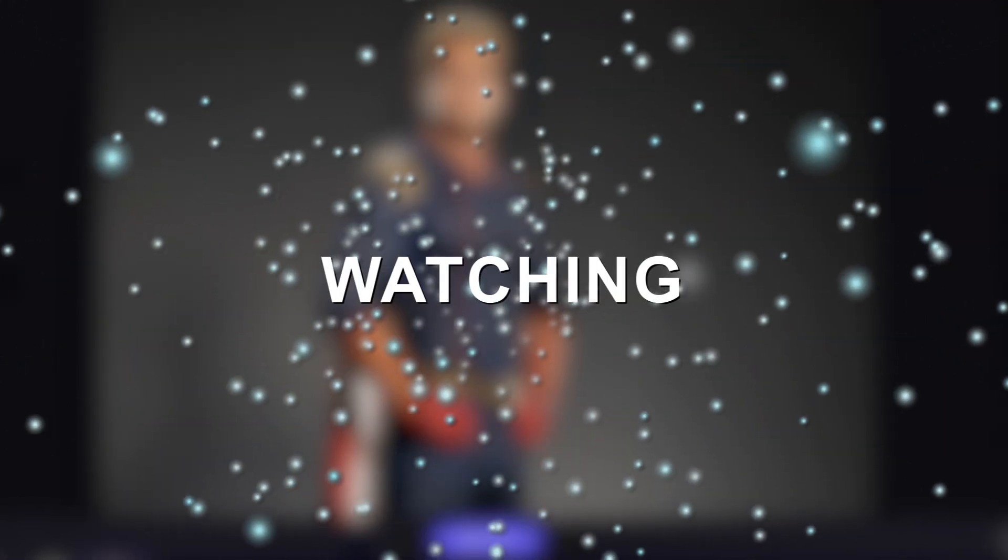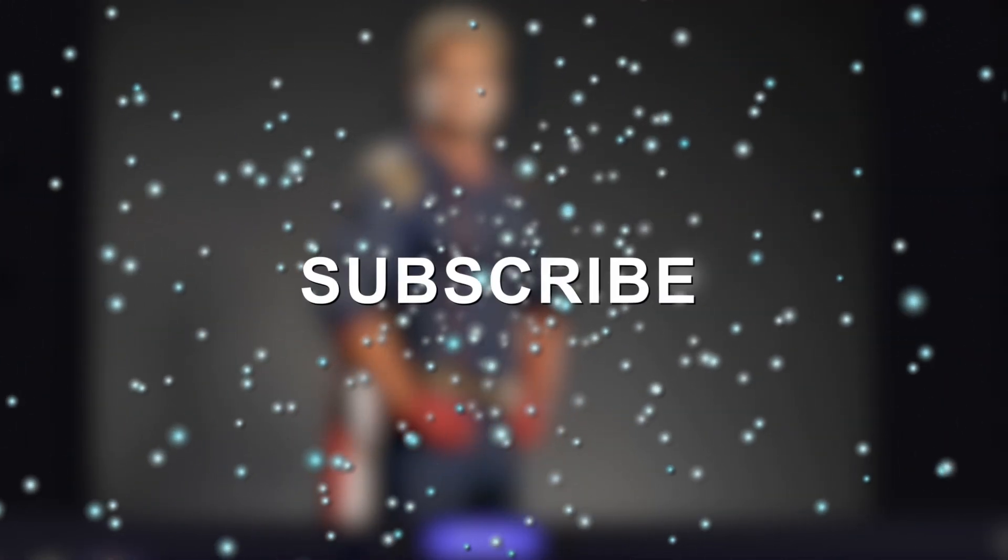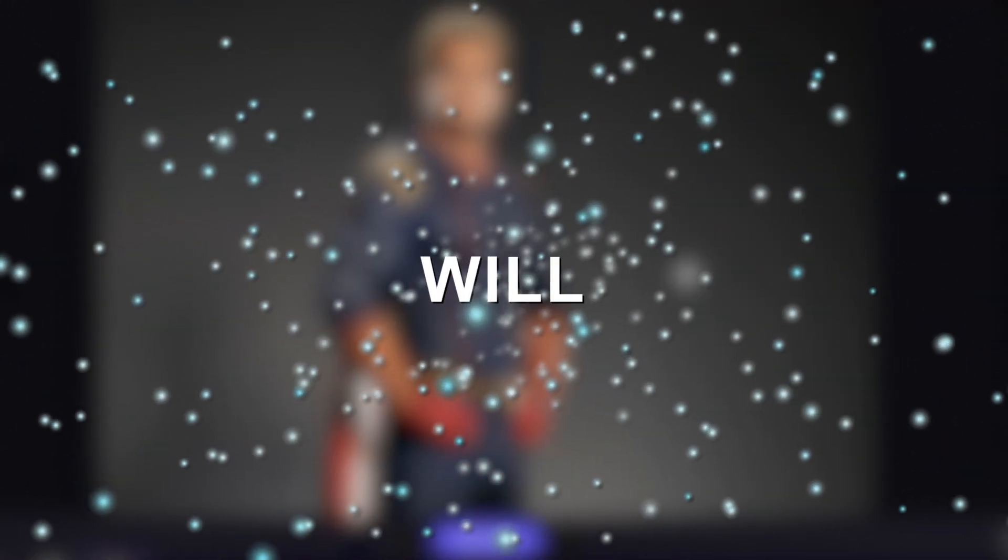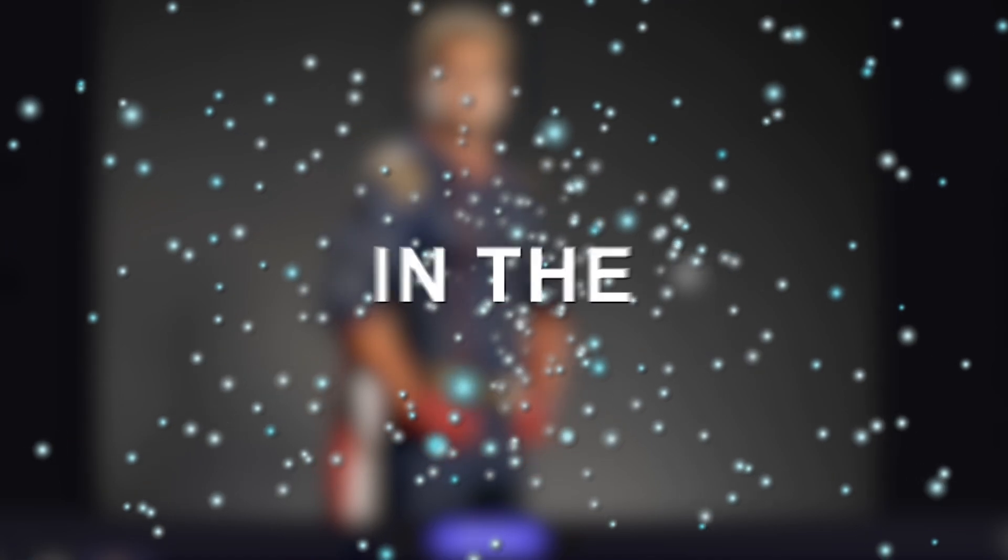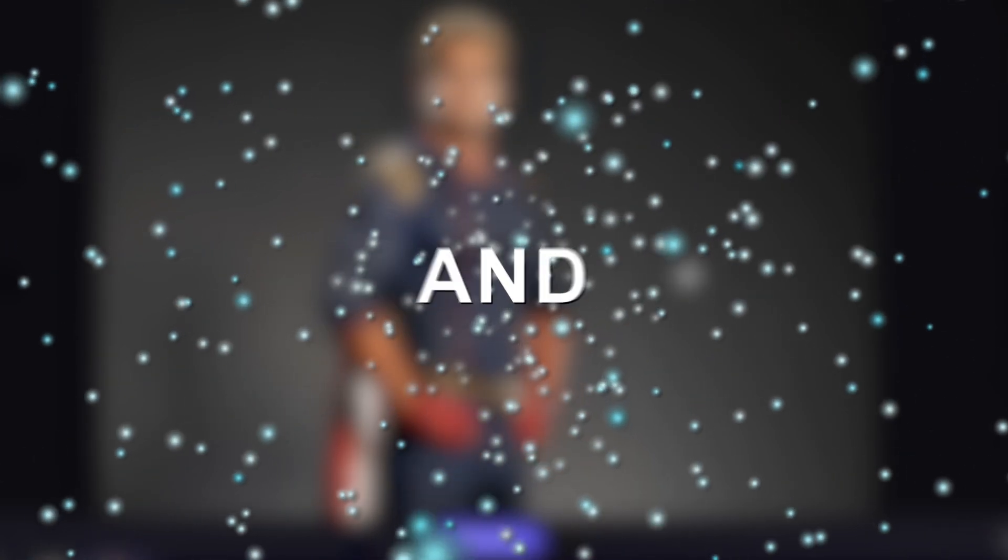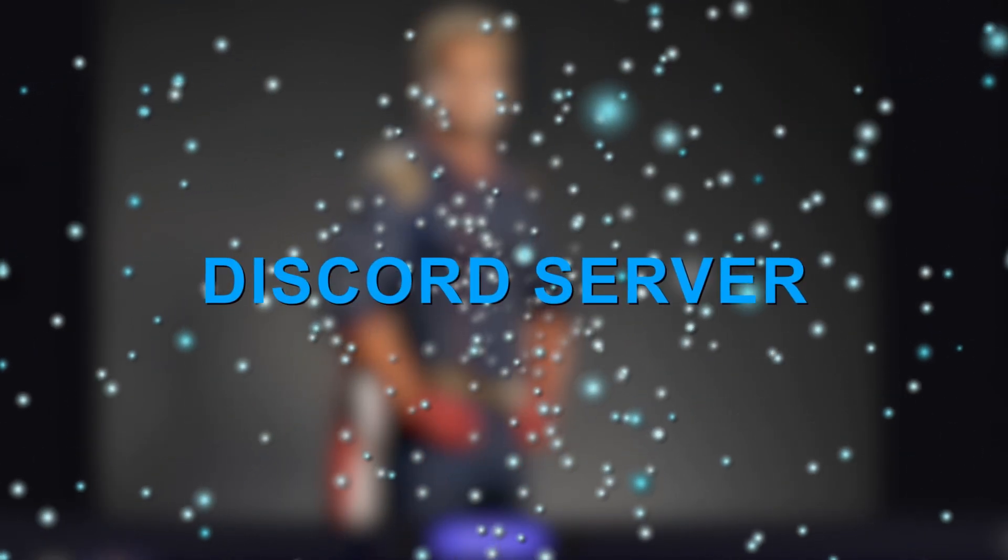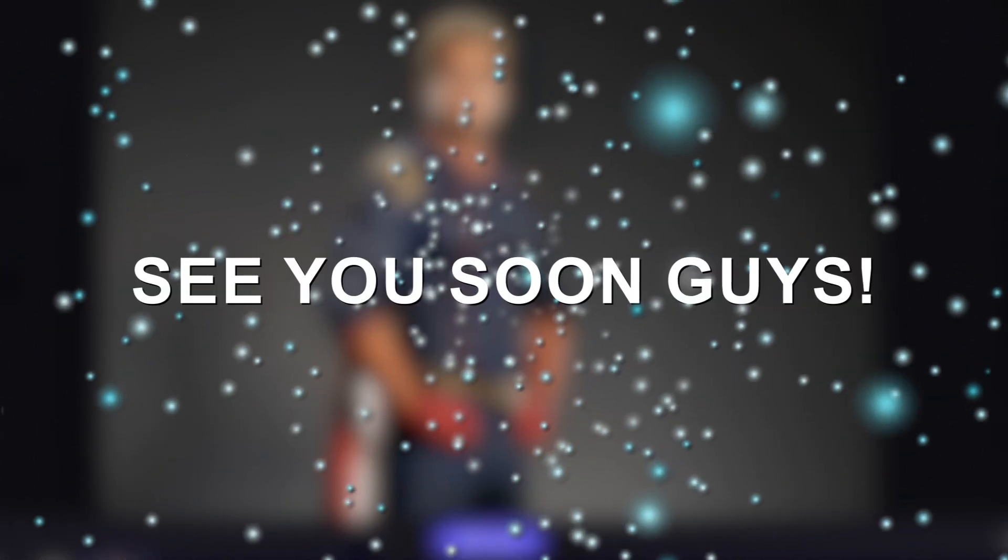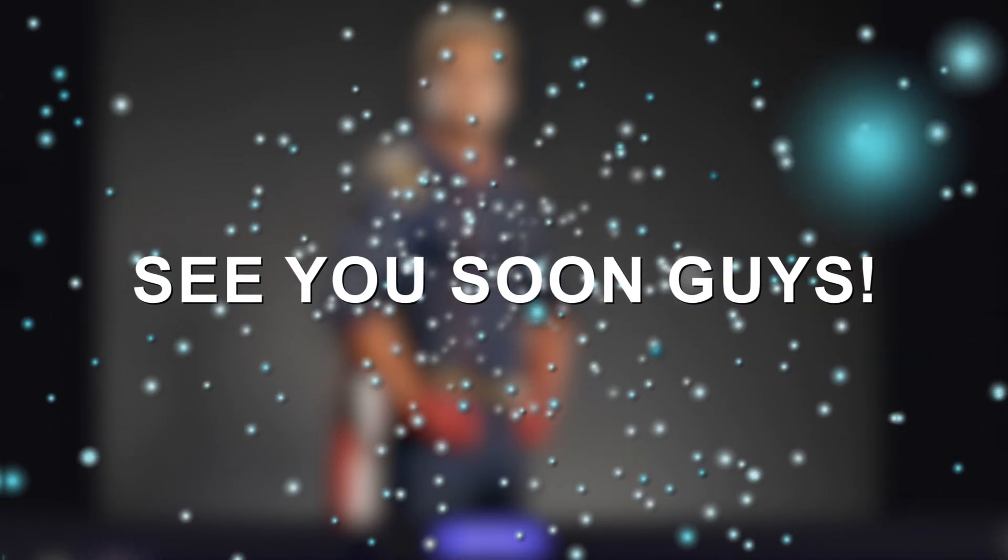Now it's done. Thank you for watching. Don't forget to like and subscribe. You will find everything I used in the description and in my Discord server. See you soon, guys.